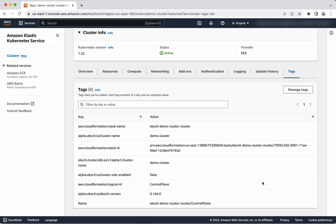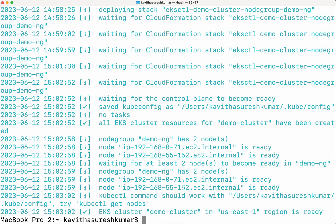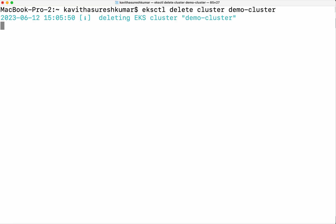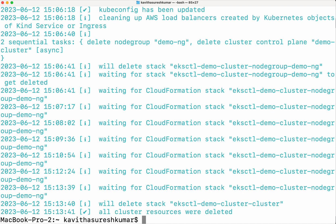Now we have successfully created an EKS cluster using the EKSCTL command. Let us go and delete that cluster. We run 'eksctl delete cluster' and provide the cluster name. It has started deleting the EKS cluster. The demo cluster has been successfully deleted.